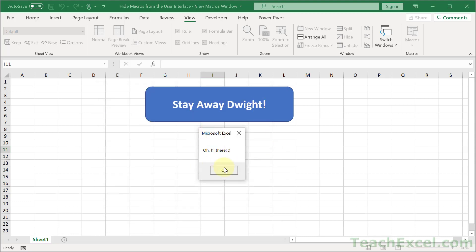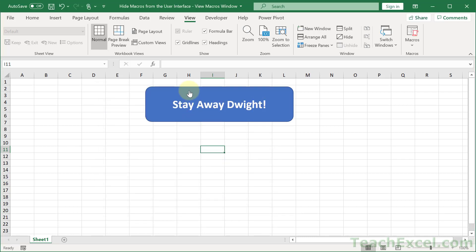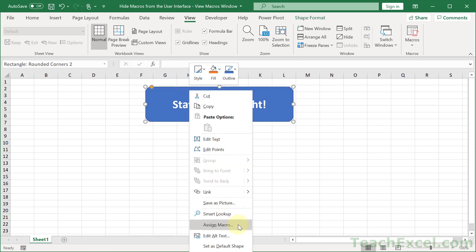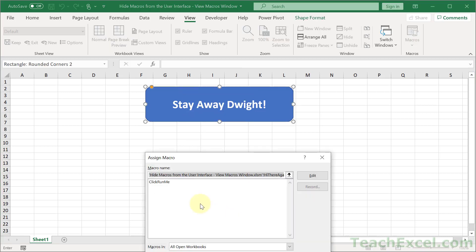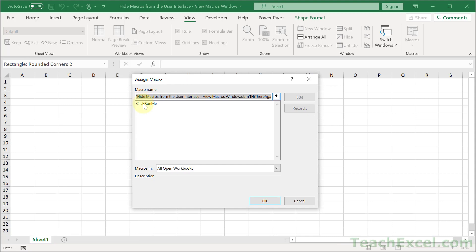That's how we get oh hi there. And of course we can now assign that one to a button as well. Right-click, assign macro, and click run me. OK.